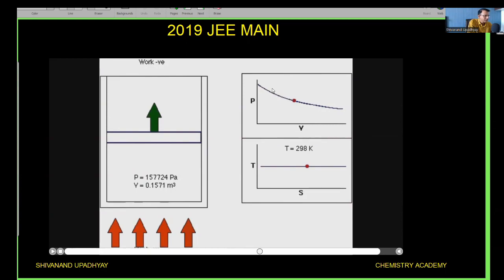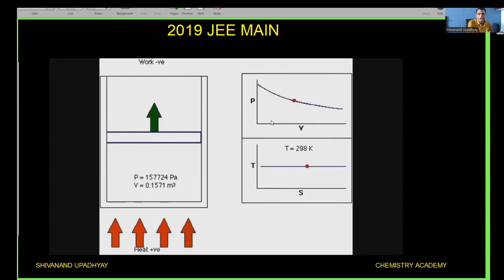When comparing work done using the pressure versus volume graph, the area under the graph represents work done. If we draw graphs at two different temperatures, the higher temperature graph and the lower temperature graph will differ. When comparing work done, it is common sense to take the same initial and same final volume in order to compare work done at higher and lower temperatures.